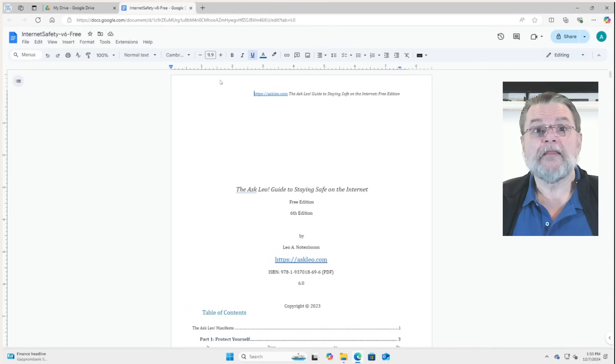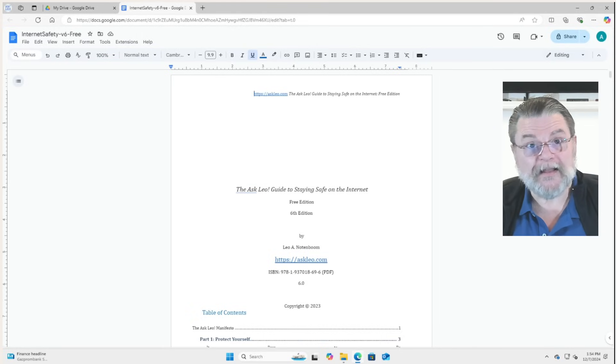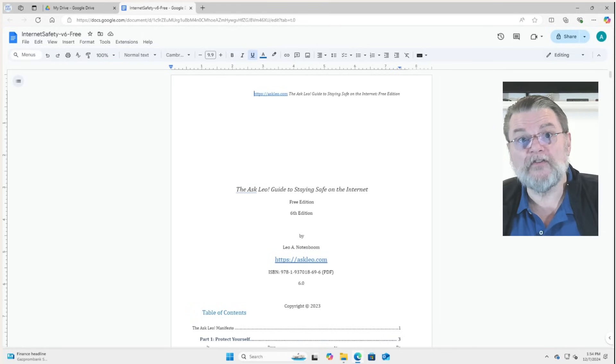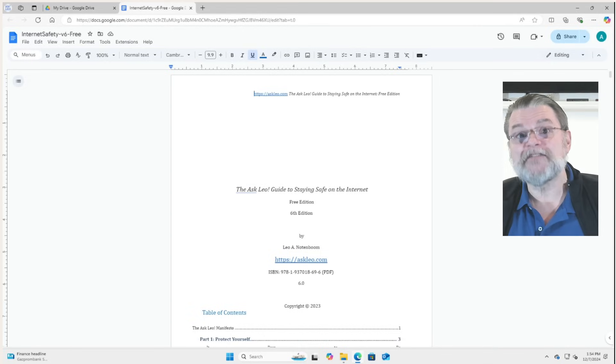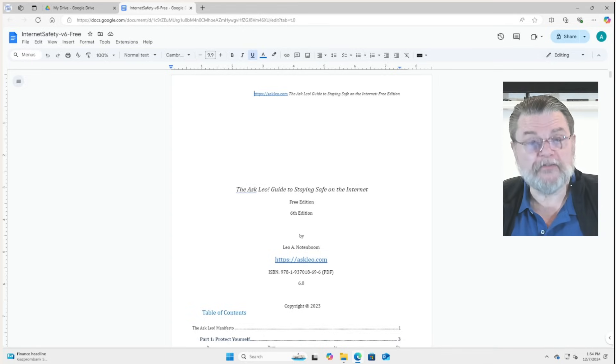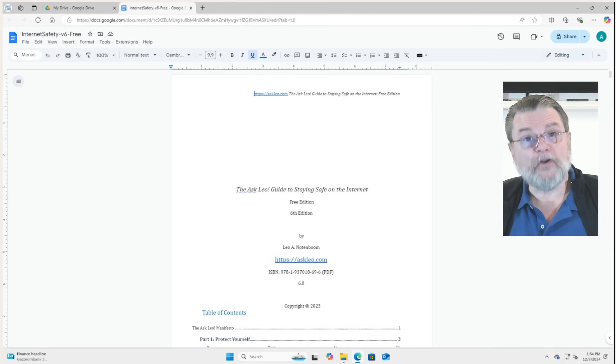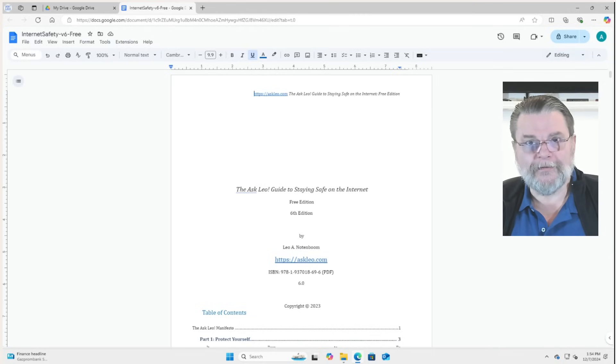That's the only place that document lives. Like I said, there is no such thing as an offline representation for a Google Doc. There is only online.